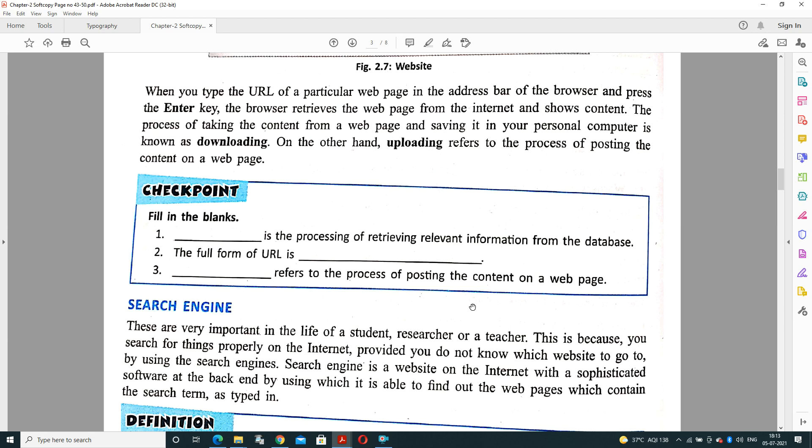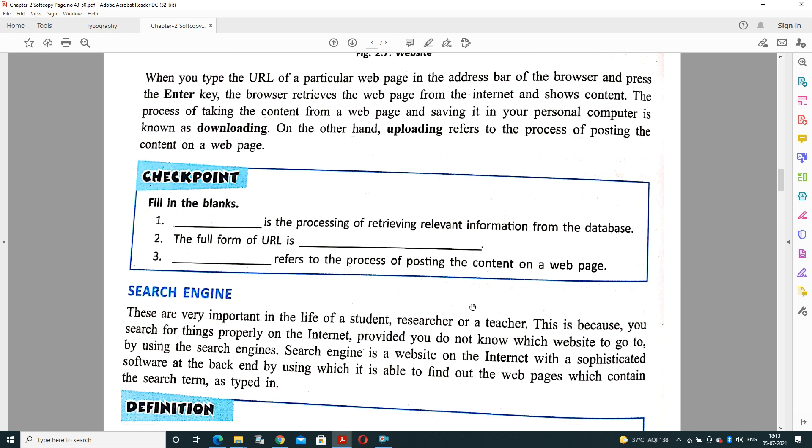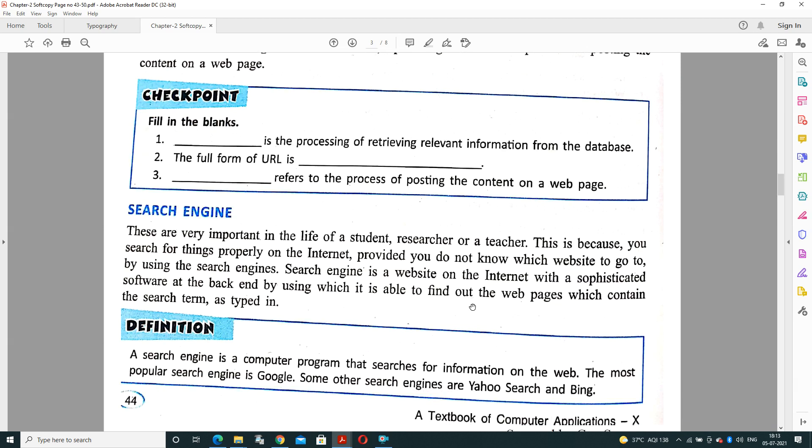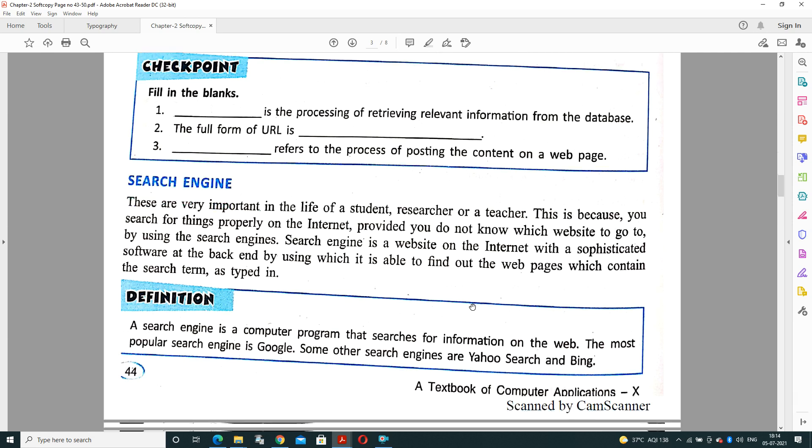Next topic is Search Engine. Search engine is a tool for searching documents on a web page. They are very important in our student life, for researchers or teachers. This is because you search for things properly on the internet, provided you don't know which website to go to. A search engine is a website on the internet with sophisticated software at the back end. By using it we are able to find out web pages. Suppose we want to buy any product but we don't know the company name, we will just write the product name in the google.com search engine. It will automatically provide different types of alternate products for similar category items.